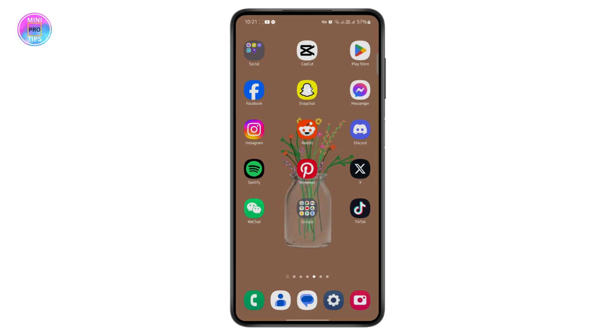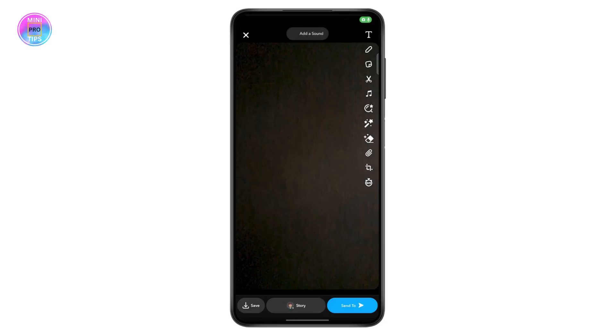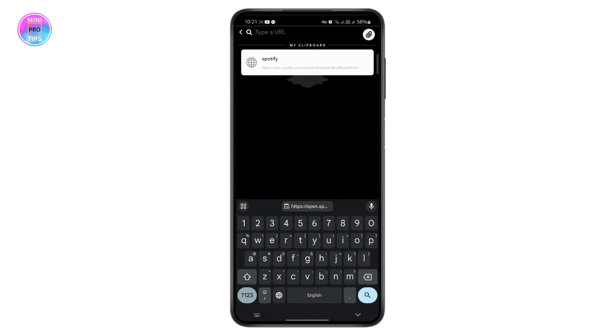Then you go to your Snapchat. If you want to click a picture for your story or you want to send it to friends, you can just tap on this link icon right here and then just tap on this link.